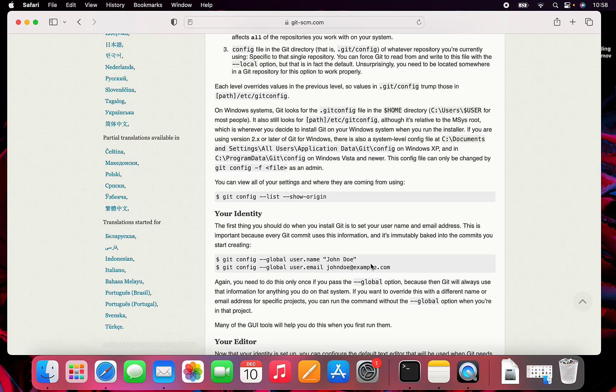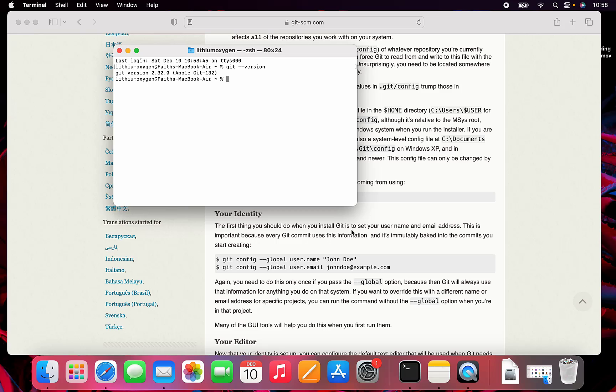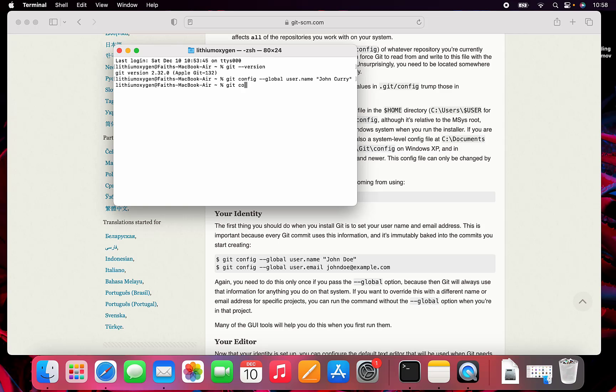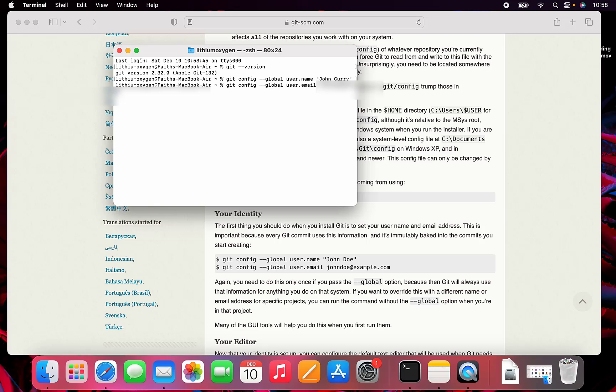So git config --global user.name and then your name. Then git config --global user.email, and then no quotes.